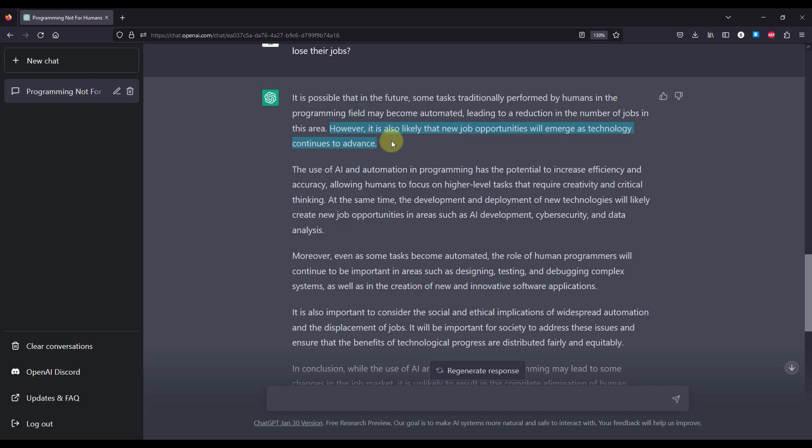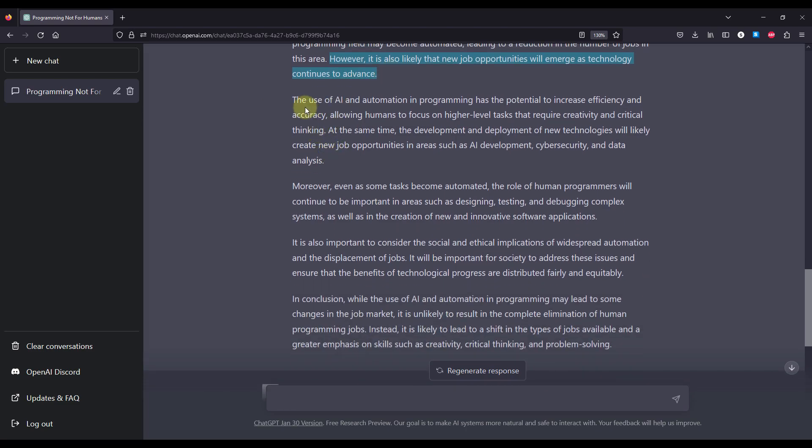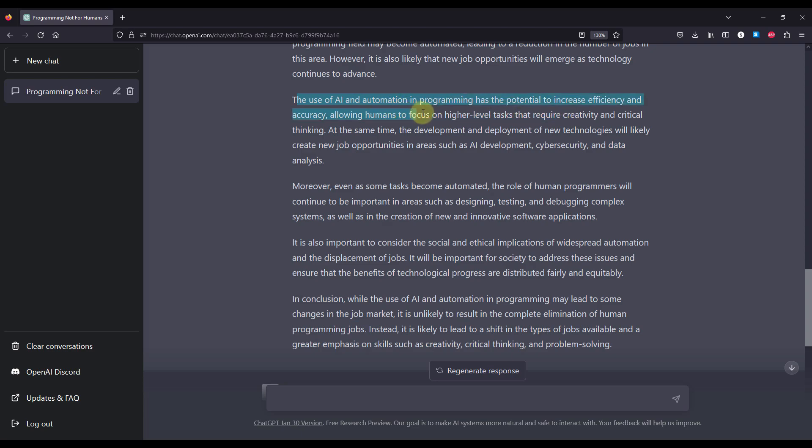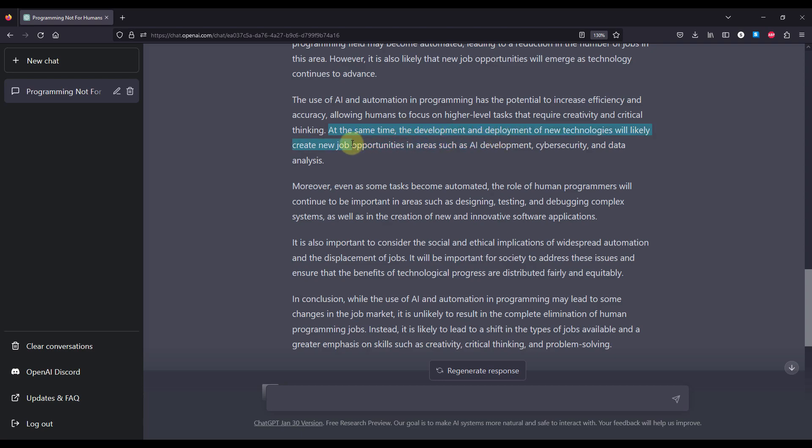However, it is also likely that new job opportunities will emerge as the technology continues to advance. Now, the use of AI and automation in programming has the potential to increase efficiency and accuracy, allowing humans to focus on higher-level tasks that require creativity and critical thinking. At the same time, the development and deployment of new technologies will likely create new job opportunities in areas such as AI development, cybersecurity and data analysis.